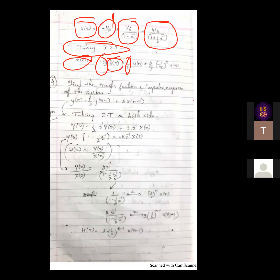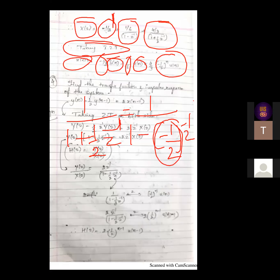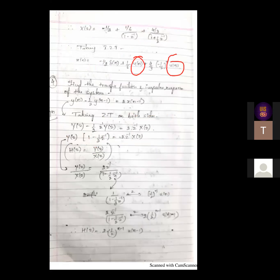The term with one-sixth gives one-sixth times U of N, since the inverse Z transform of 1 by (1 minus Z-inverse) is U of N. For the third term, 1 by (1 minus minus one-half Z-inverse), alpha equals minus one-half, giving minus one-half raised to N times U of N. U of N is used because it is a causal system with ROC outside the circle, meaning a right-handed sequence. The third problem is now complete.